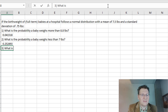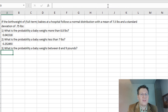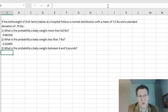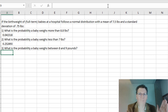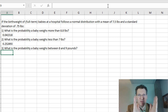What is the probability a baby weighs between 8 and 9 pounds? The between case is tricky. What we need to do is use a combo of the same formula twice. The probability between 8 and 9 equals the probability less than 9 minus the probability less than 8, and that gives us the probability between 8 and 9.